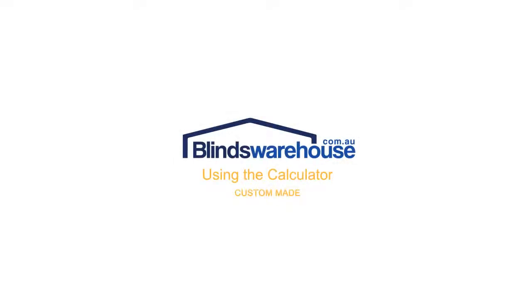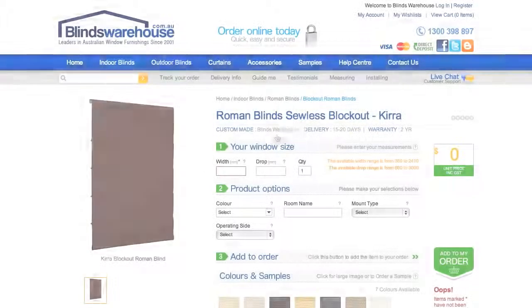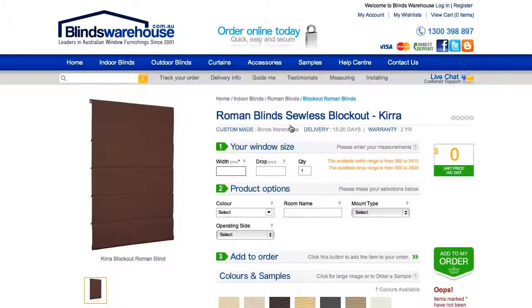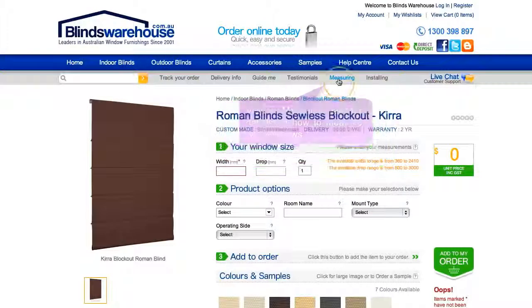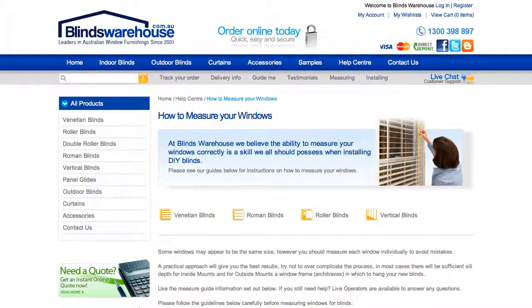Using the calculator. Before entering your window size, make sure you have measured your windows correctly. You can find information on how to measure your windows on our measuring page.